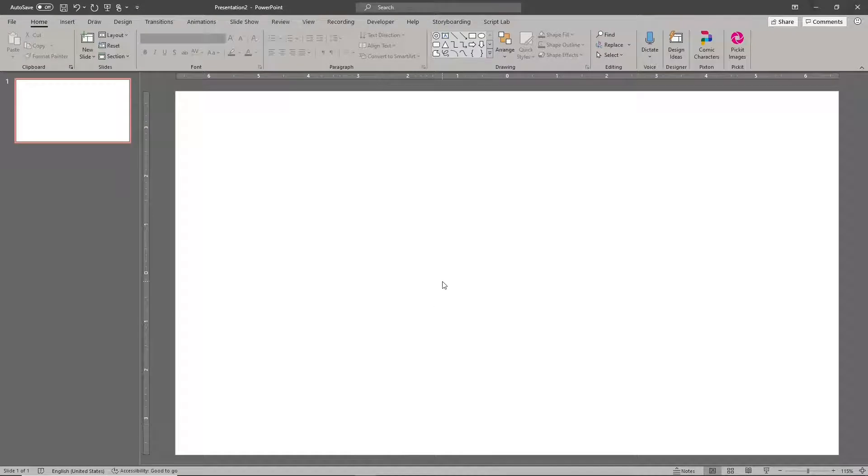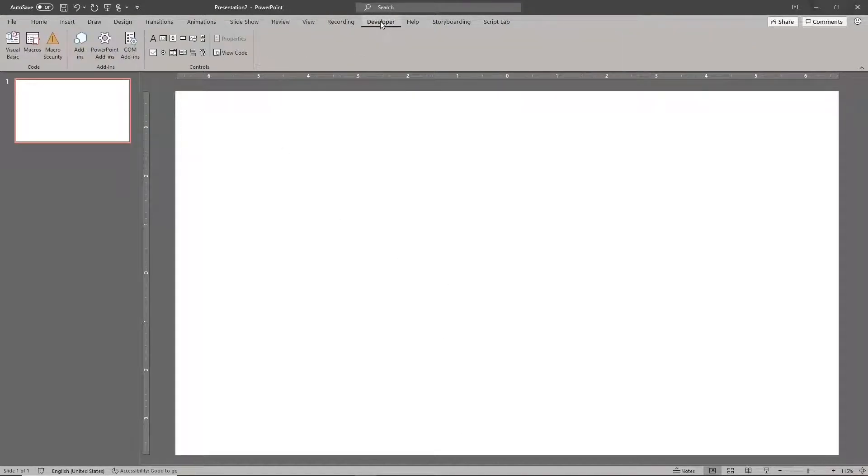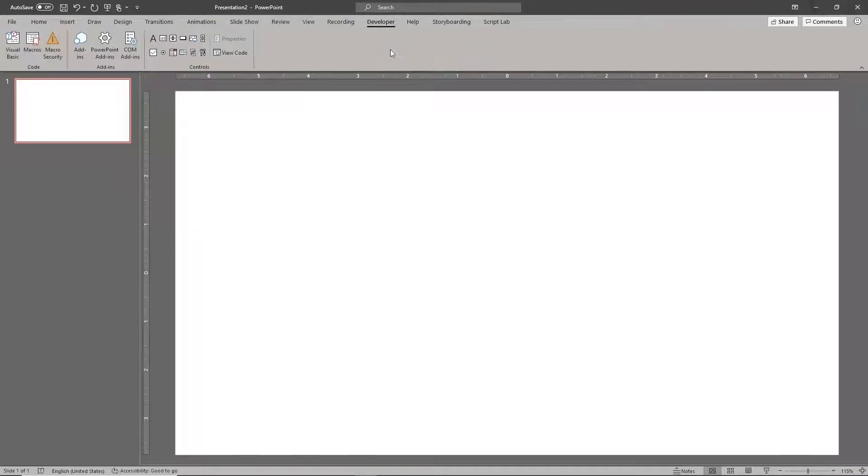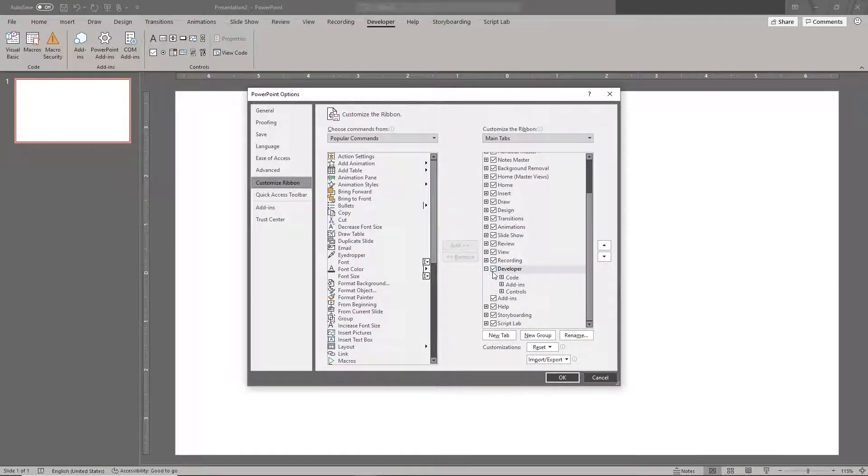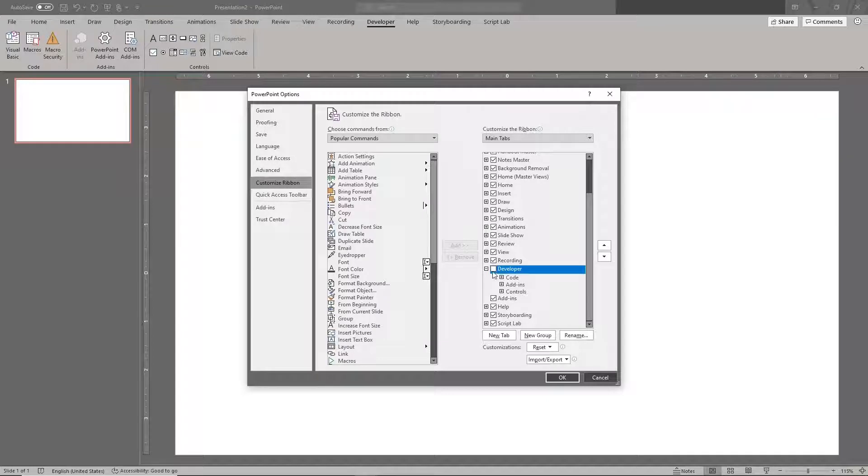Go to the Developer tab. If you don't see the Developer tab, right-click on the ribbon and choose Customize the Ribbon. In the list on the right, find the Developer tab and click the checkbox to activate it.